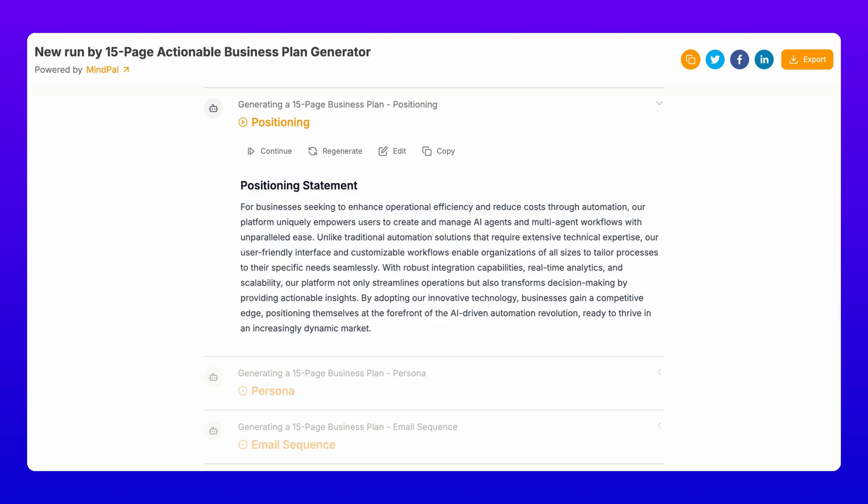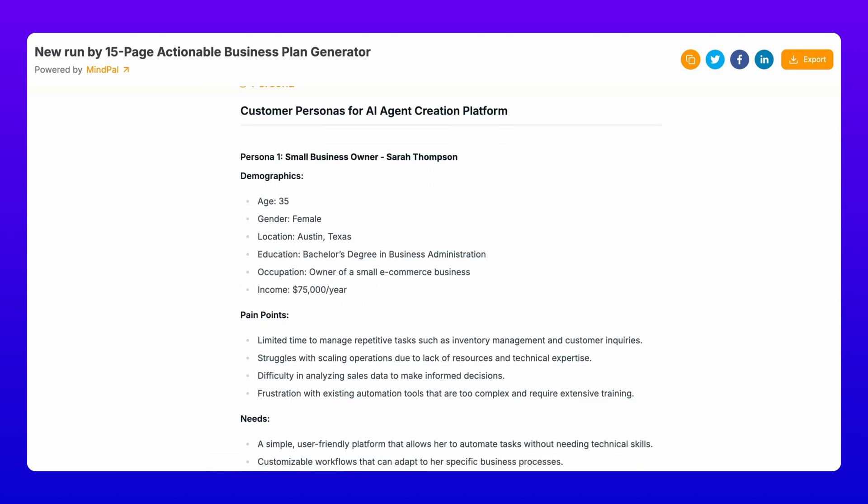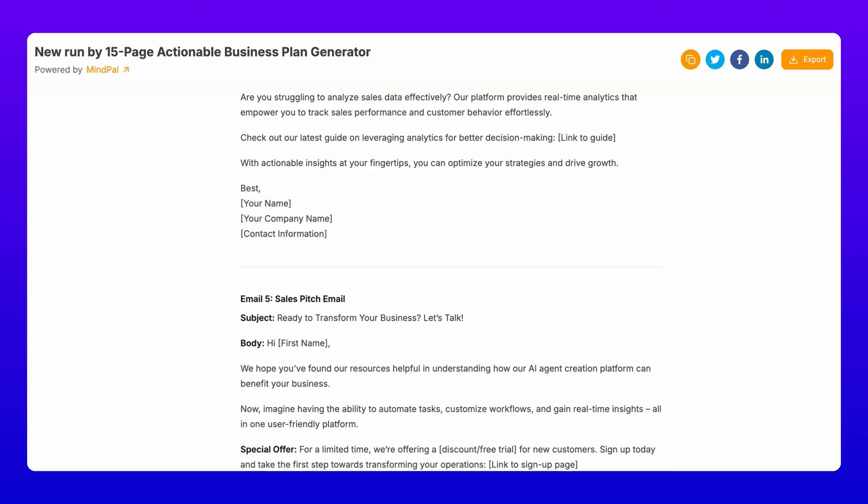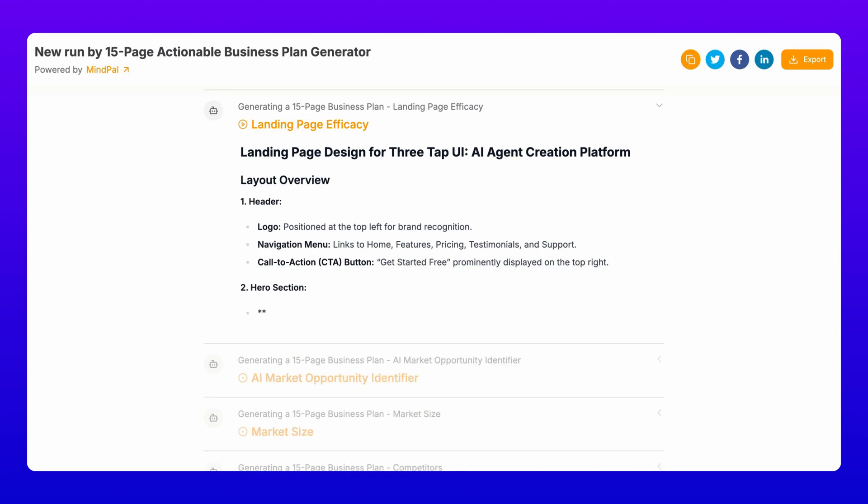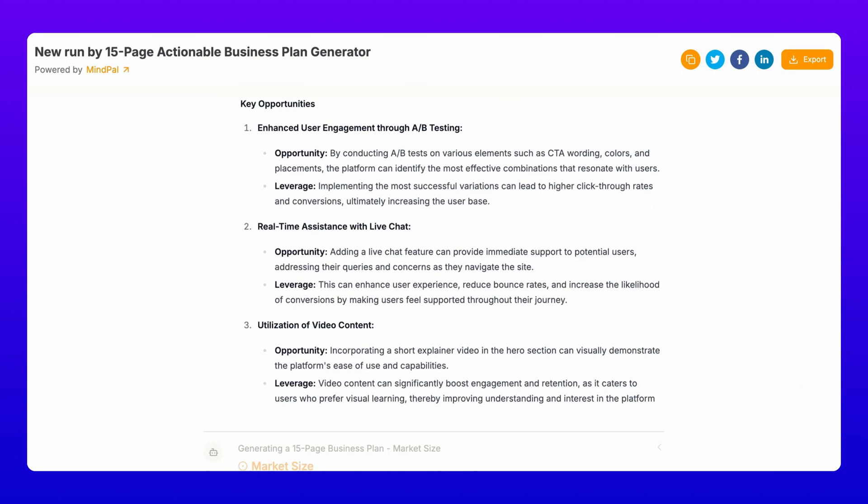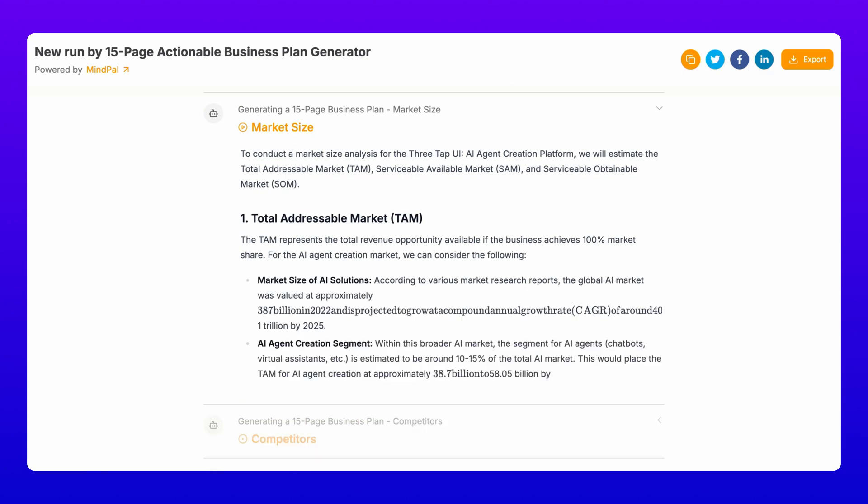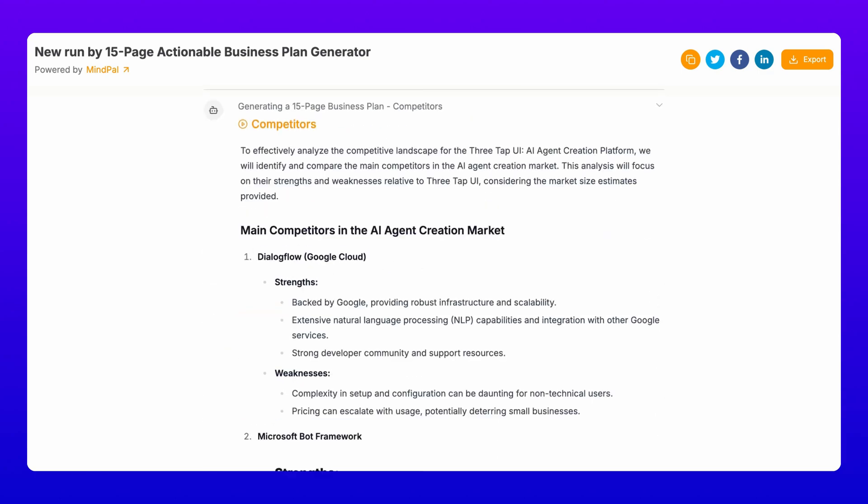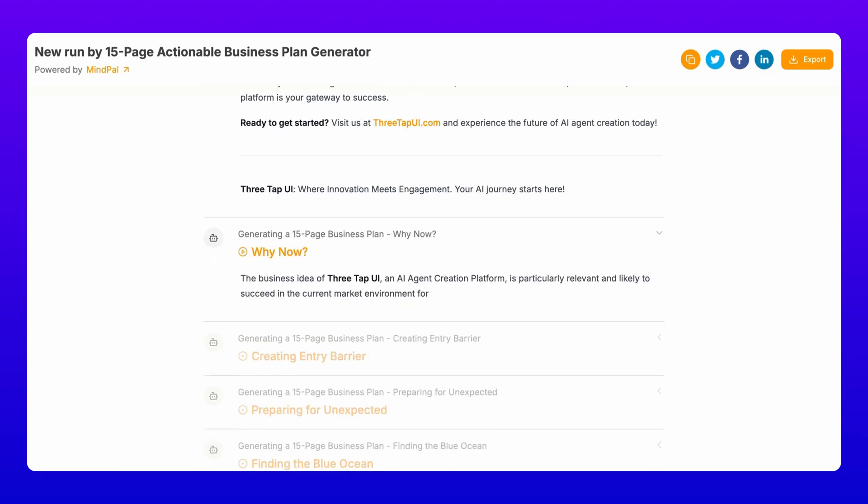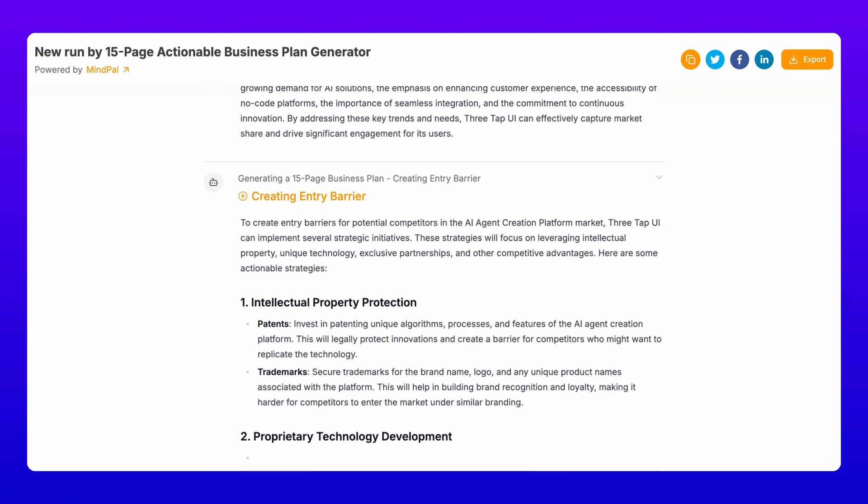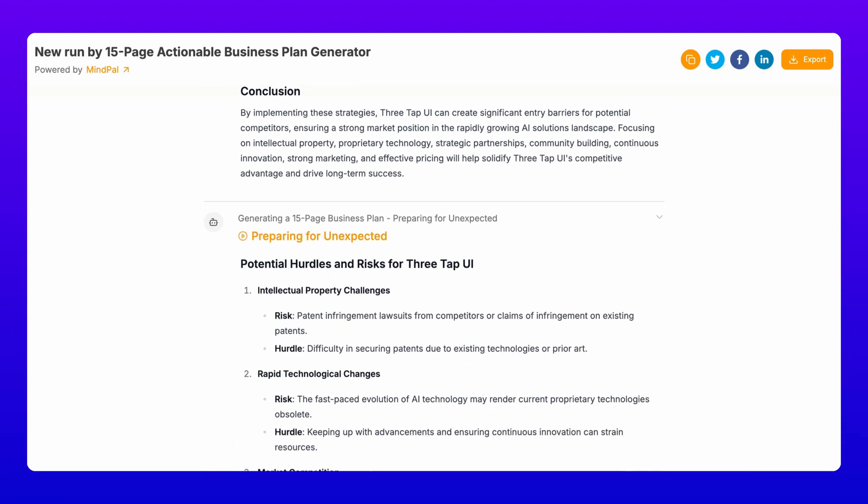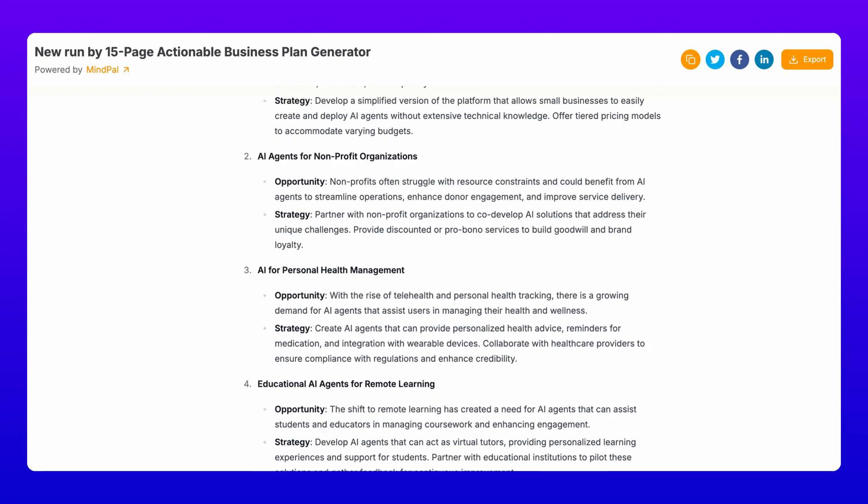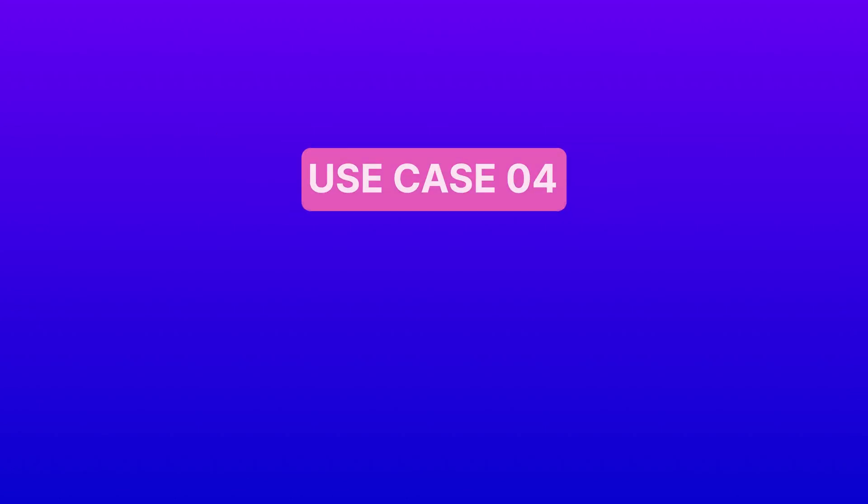Idea novelty check, positioning, persona, email sequence, three-tap UI, landing page efficacy, market opportunity identifier, market size, competitors, ad copy, and more. The best part? It's not just a template. It's tailored to your specific business idea.